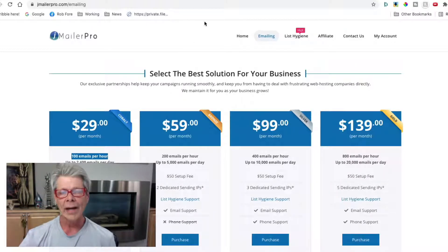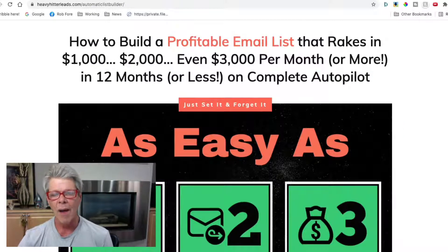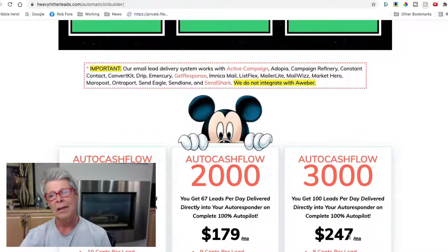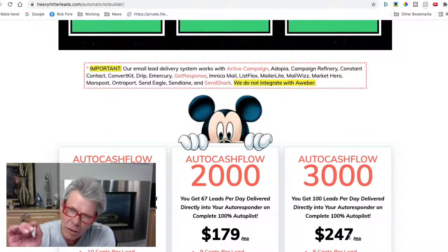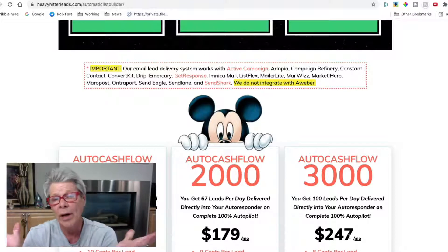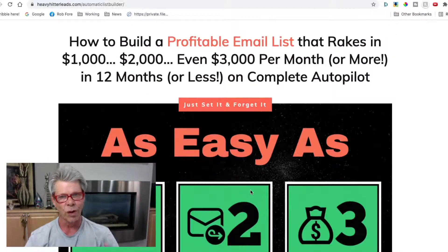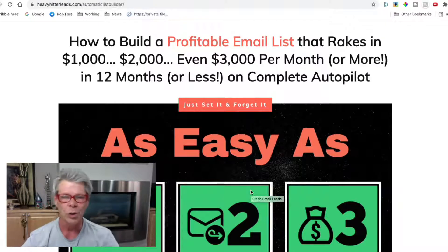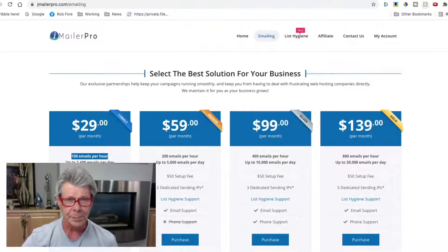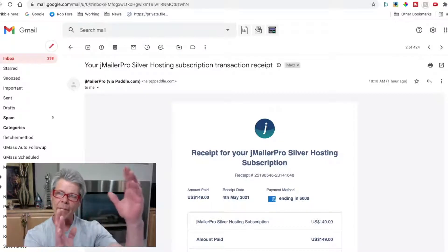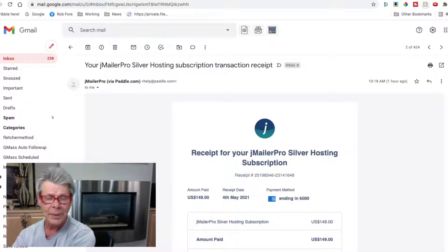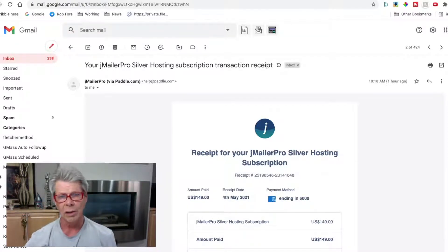Even though right now I'm using HeavyHitterLeads and dropping 100 leads per day into my GetResponse account, I could buy a second account and drop even more leads in. But quite honestly I'm a little chicken to do that — it's working so well I just don't want to goof it up. So over here on J Mailer Pro, we're going to run the same campaigns and send people to our opt-in pages where they join our list on GetResponse.